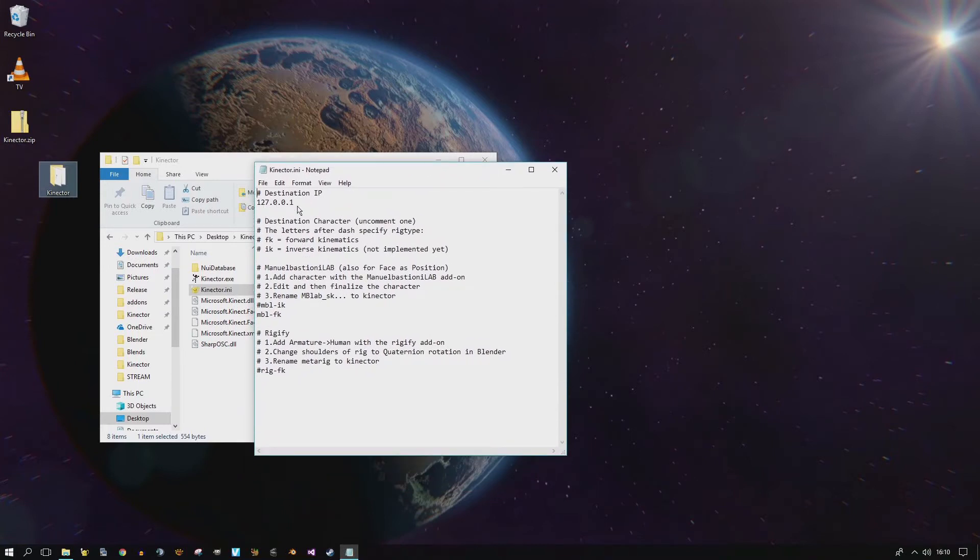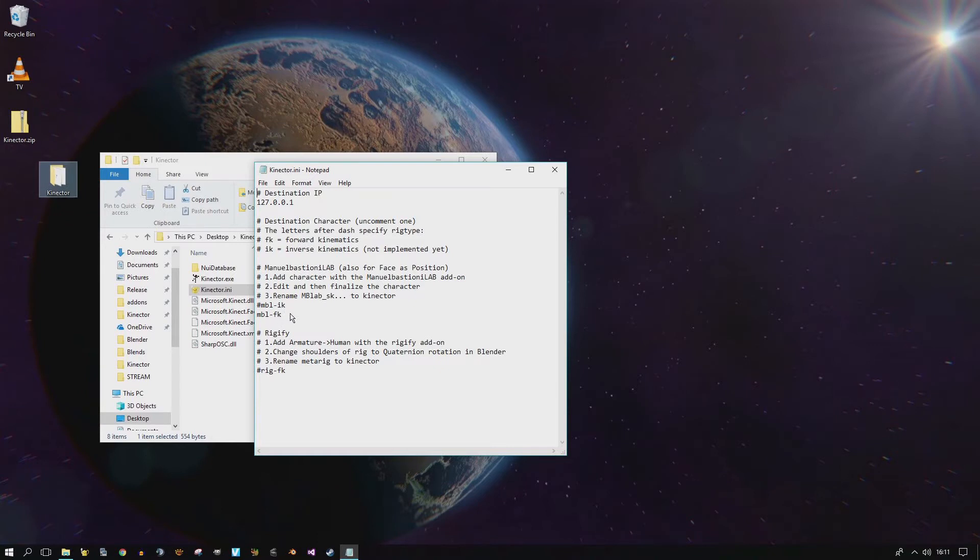The destination IP address is still the same. Don't change it if you don't have another computer. If you want to use Manuel Bastioni Lab characters, it got simpler now because the face shapes are the same now for anime and human characters. And this is with Manuel Bastioni Lab 1.6. I've also provided a little step-by-step guide so you remember what to do in case something doesn't work right.